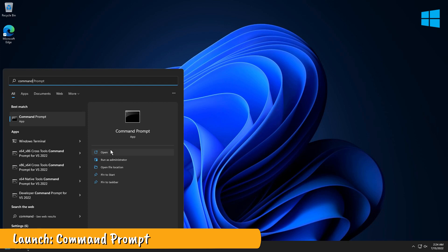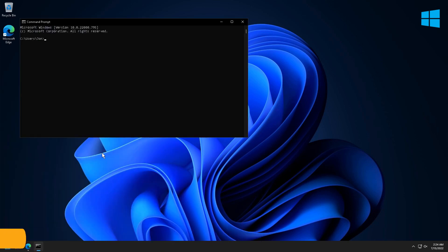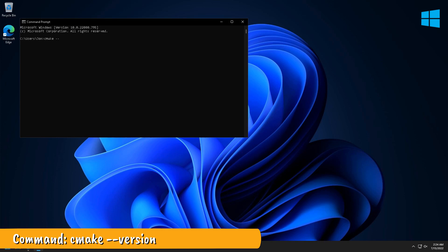Launch a command prompt and ensure that CMake is installed properly.